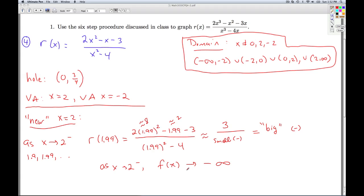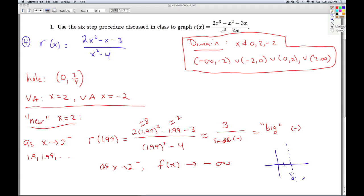So not only do we know that we're getting a vertical asymptote there, we're also getting information about the graph. When x equals 2, I've got a vertical asymptote — the theorem from section 4.1 told us that. But this tells us, as we sneak up to 2 from this side, the y-values get very large and negative, so we're heading down that way near the asymptote.